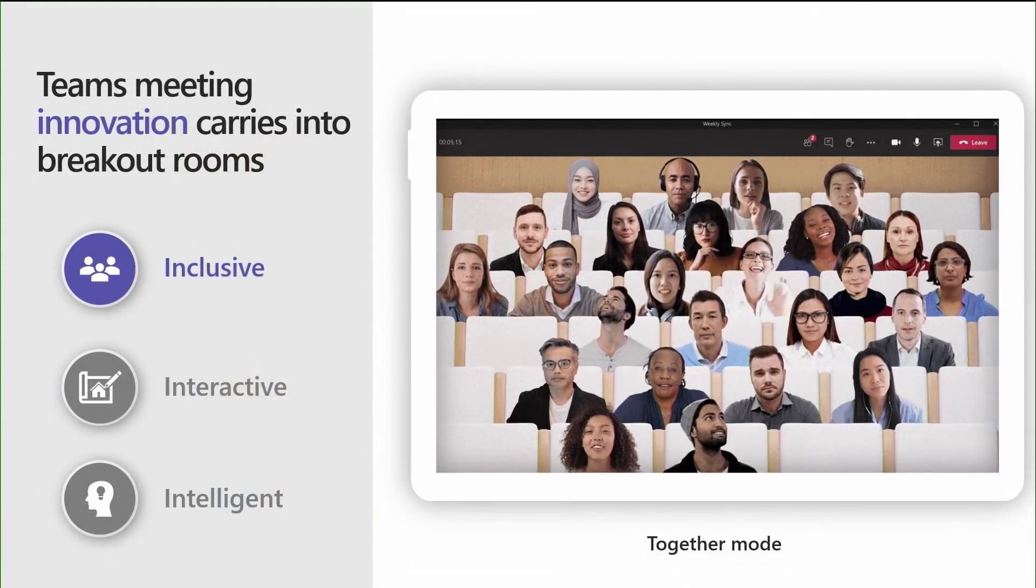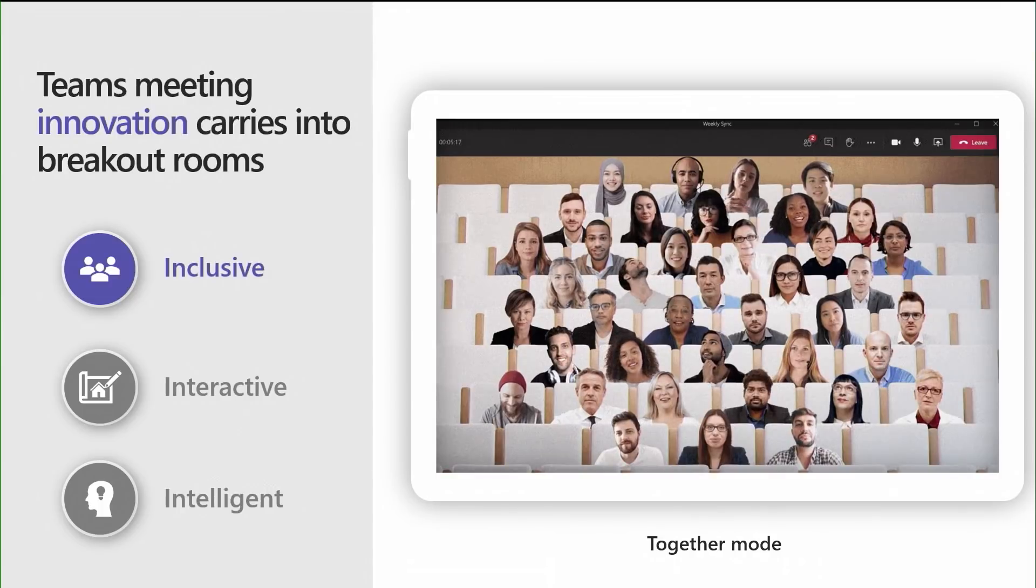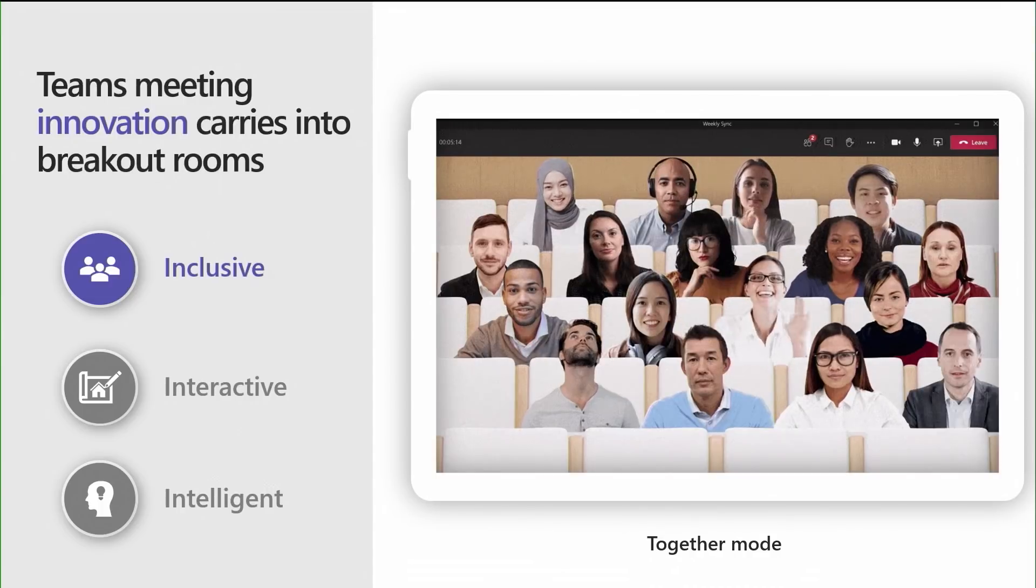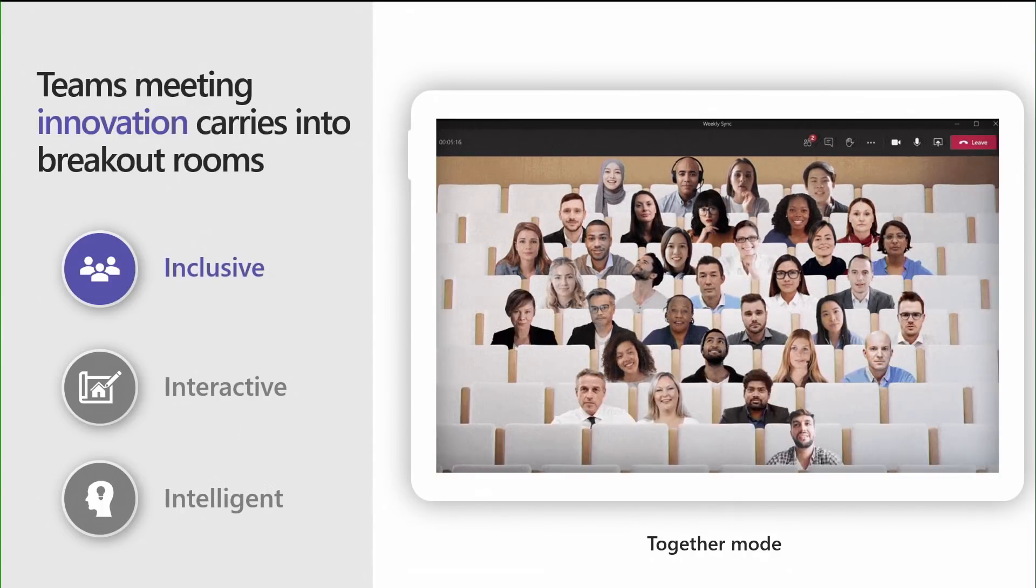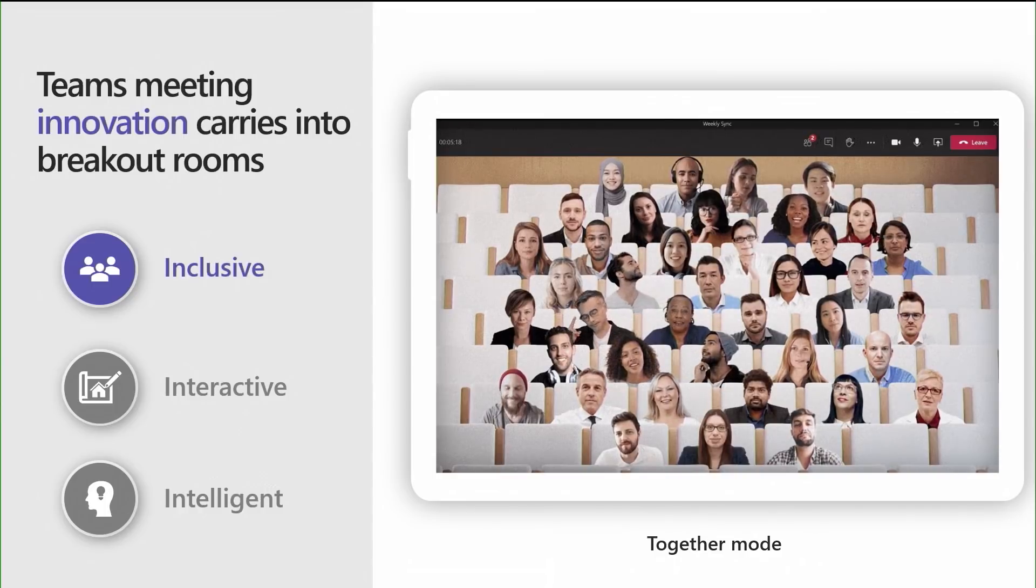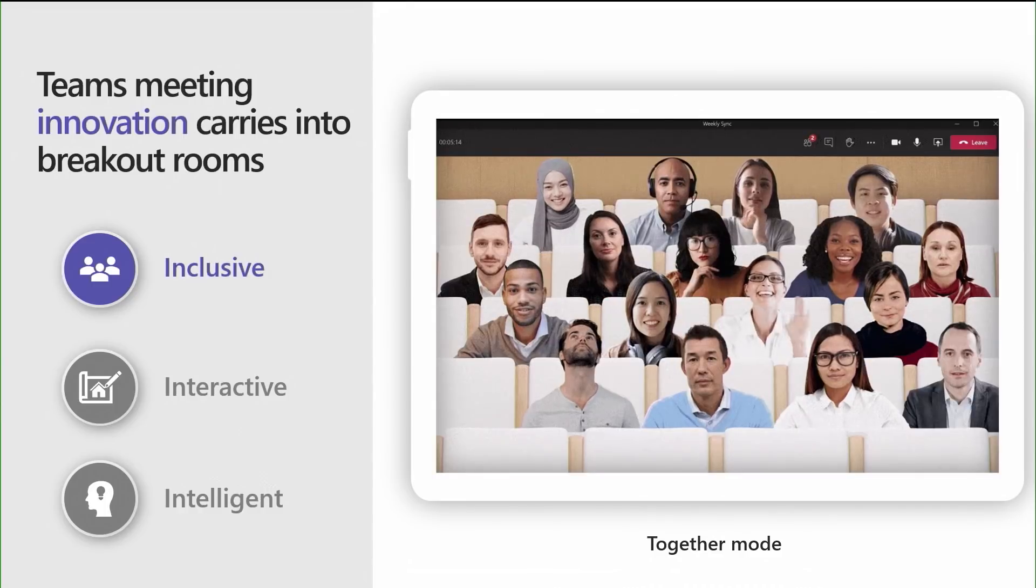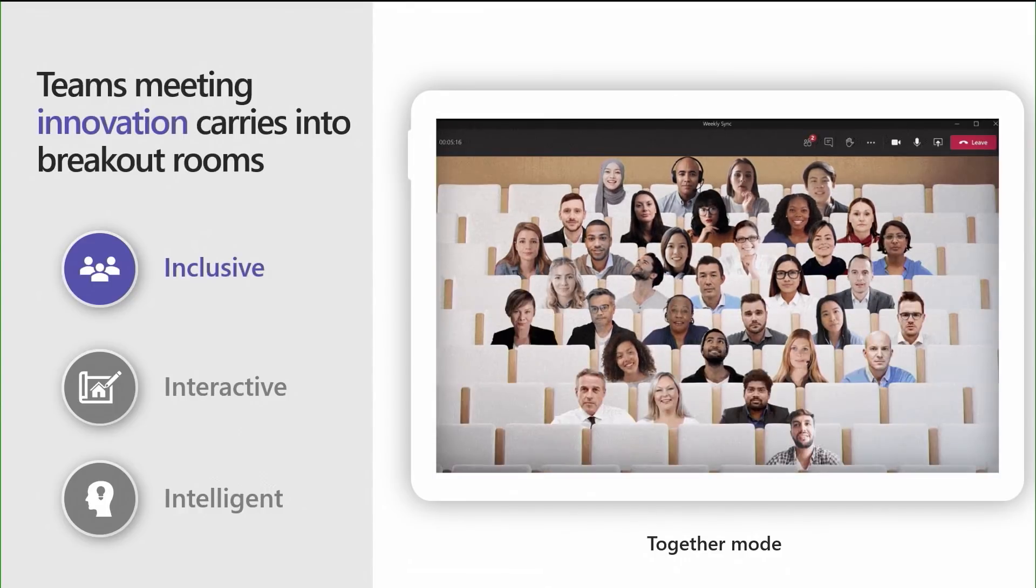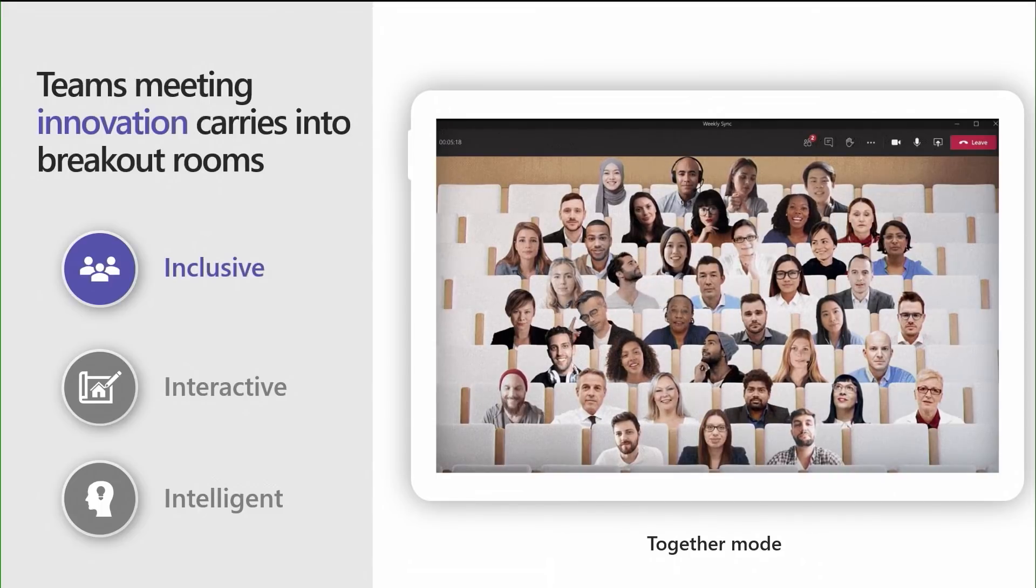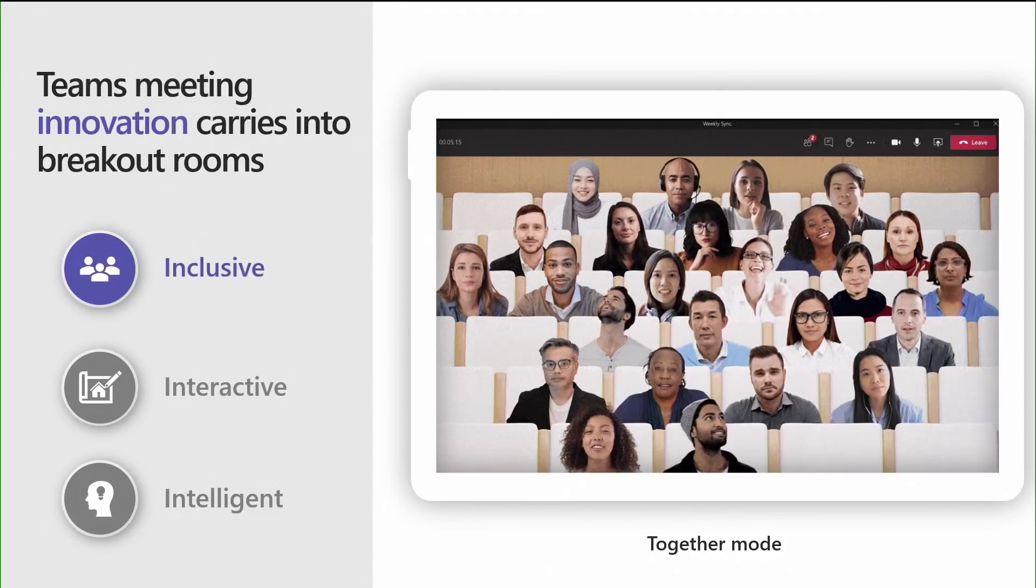Since Breakout Rooms are in Teams Meetings, all of the innovation that makes Teams Meetings great come through. This is also true of our security features that help make your Teams Meetings a safe and secure place to meet. Let's explore a few Teams Meetings features that we think you'll find beneficial in Breakout Rooms.